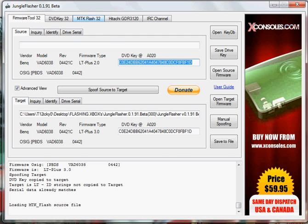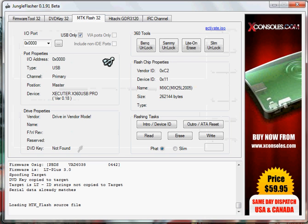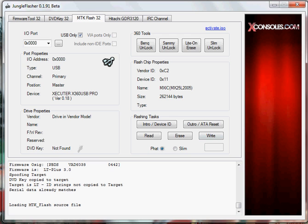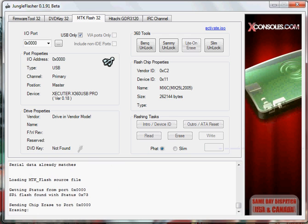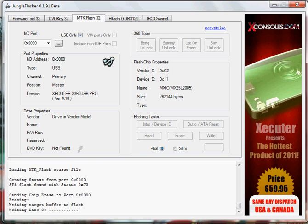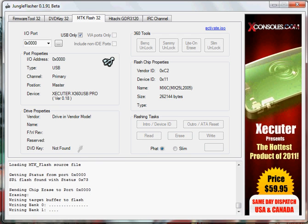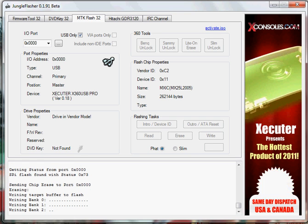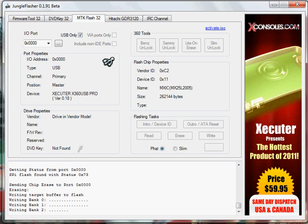After that, you're going to want to go back to MTK Flash 32 and just click Write. Let it write the banks, do the Write Verification, and then I'll show you how to do it from there.